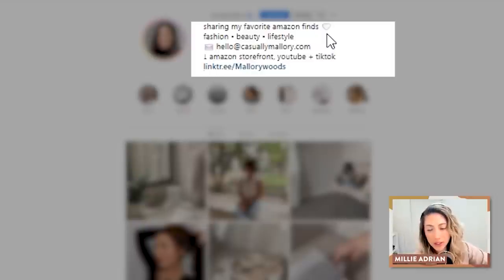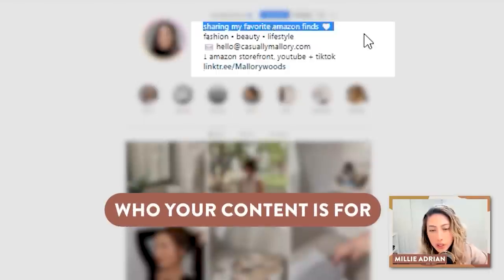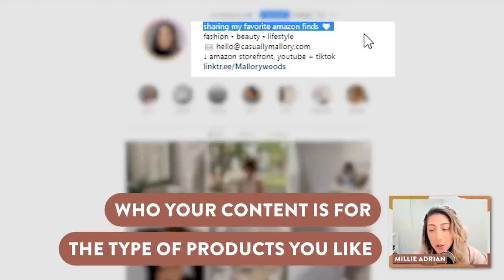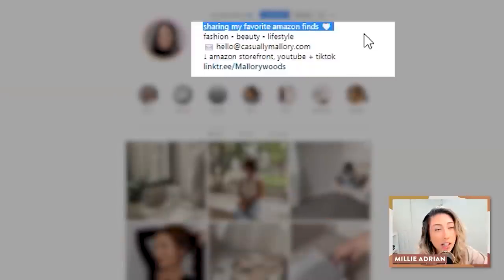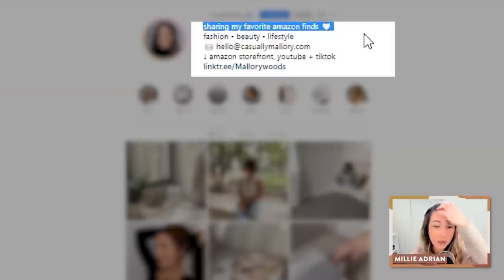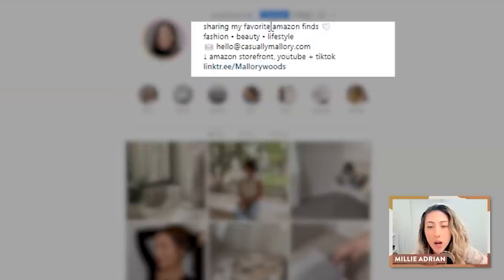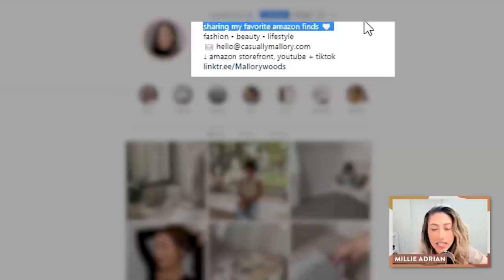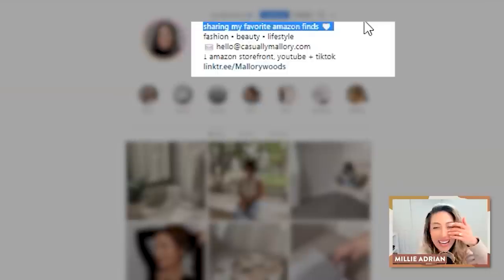The one thing that I would potentially explore for the first sentence is talking about who your content is for and the type of products that you like on Amazon. Do you talk about vacuums? Are you talking about plant pots? There are so many different products on Amazon. You kind of categorize it here — fashion, beauty, lifestyle — but is it budget friendly? Is it for the neutral baddie? Who is it for? What type of Amazon finds?